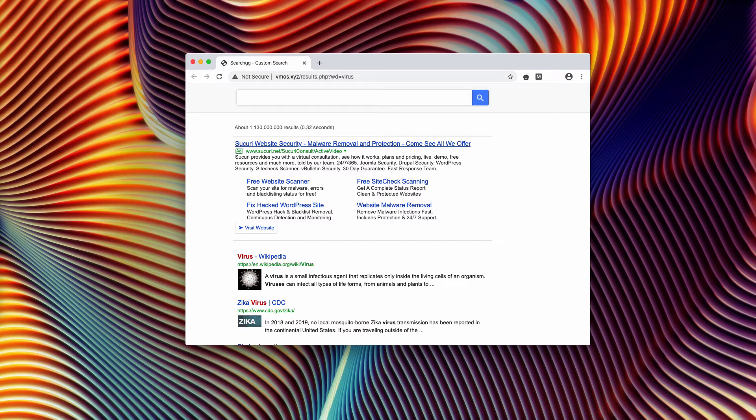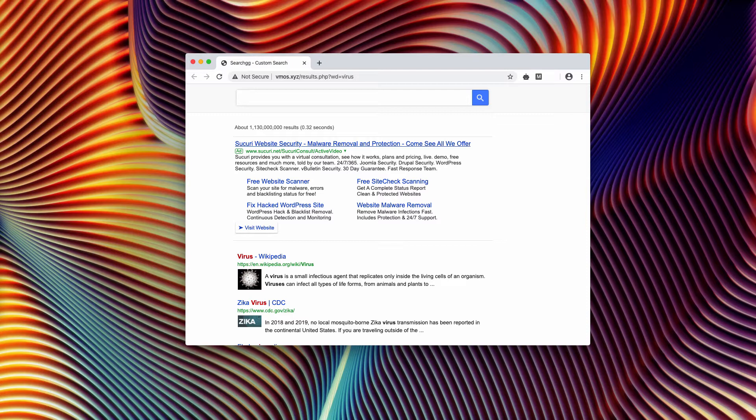This is the browser hijacker that amends your search results, and instead of Google search, your default search engine is now changed to this really unfamiliar search ggcustomsearch.